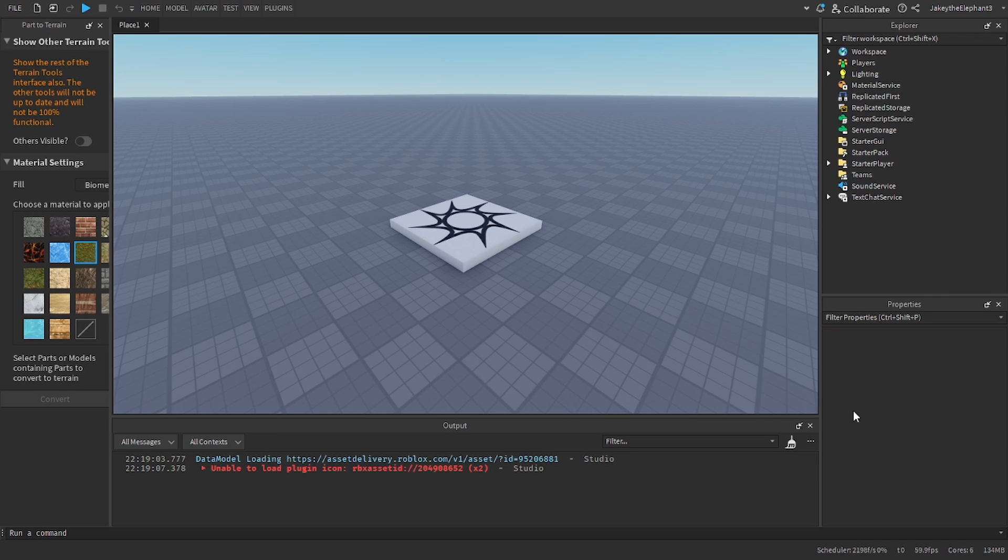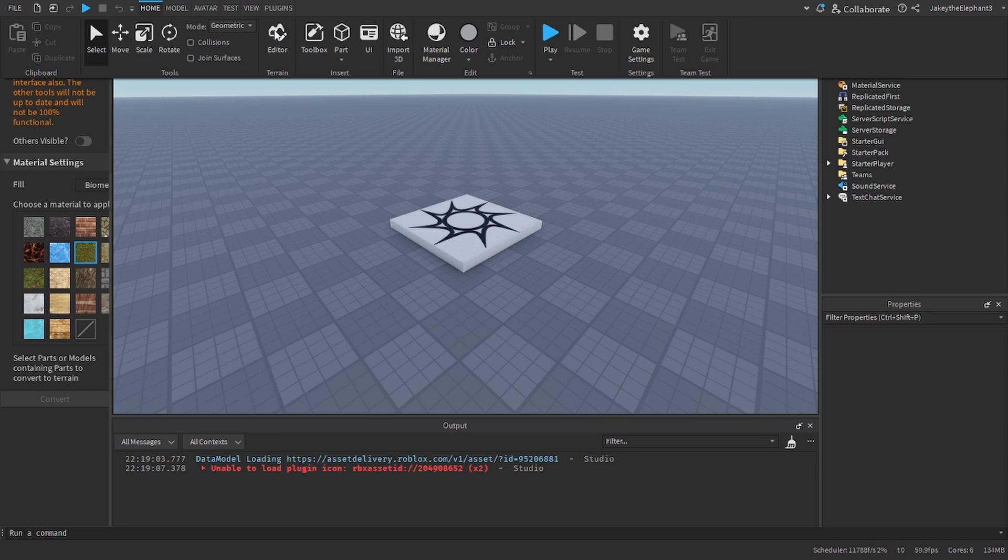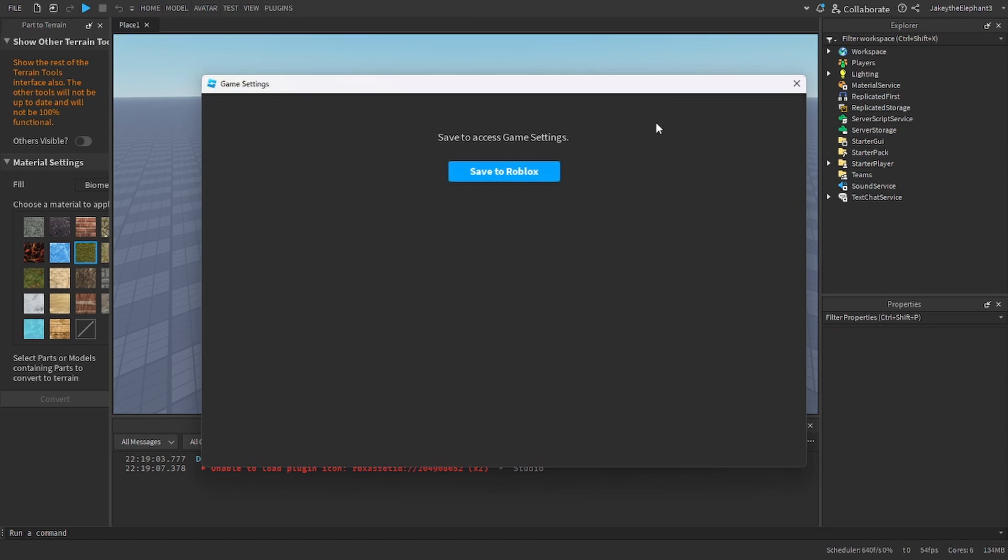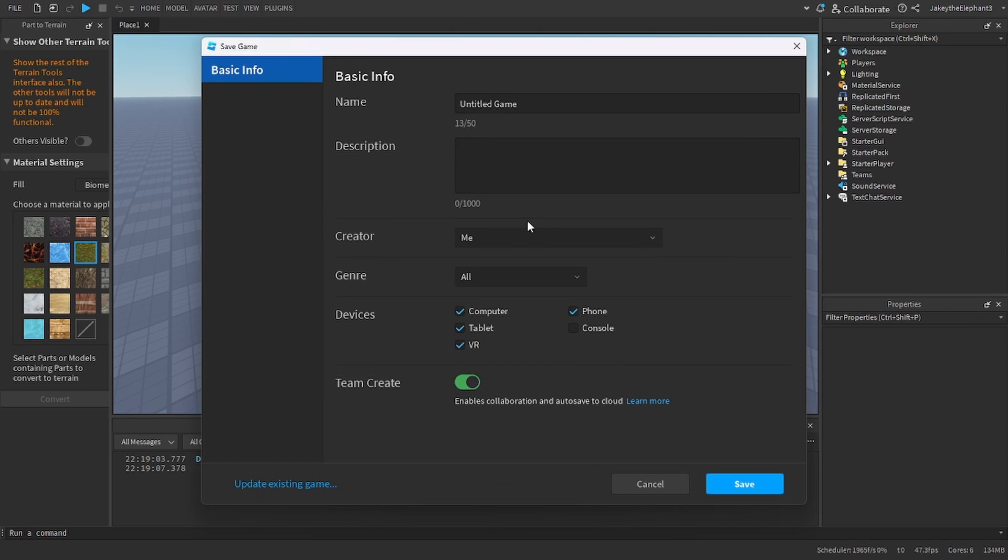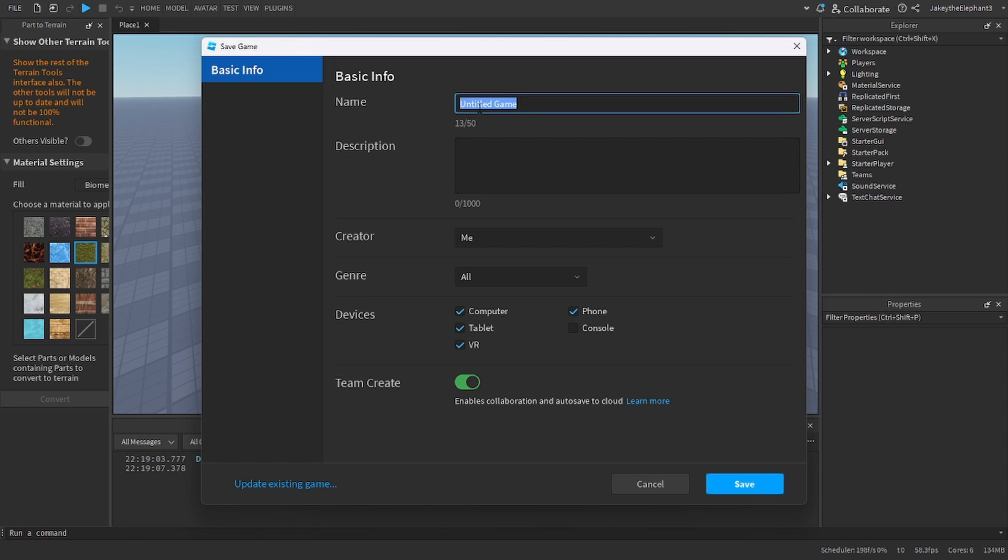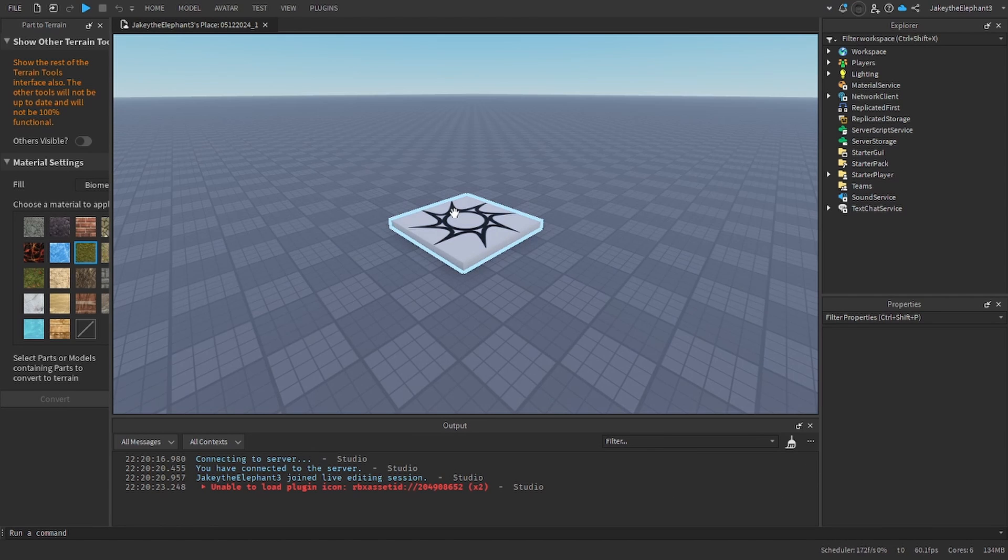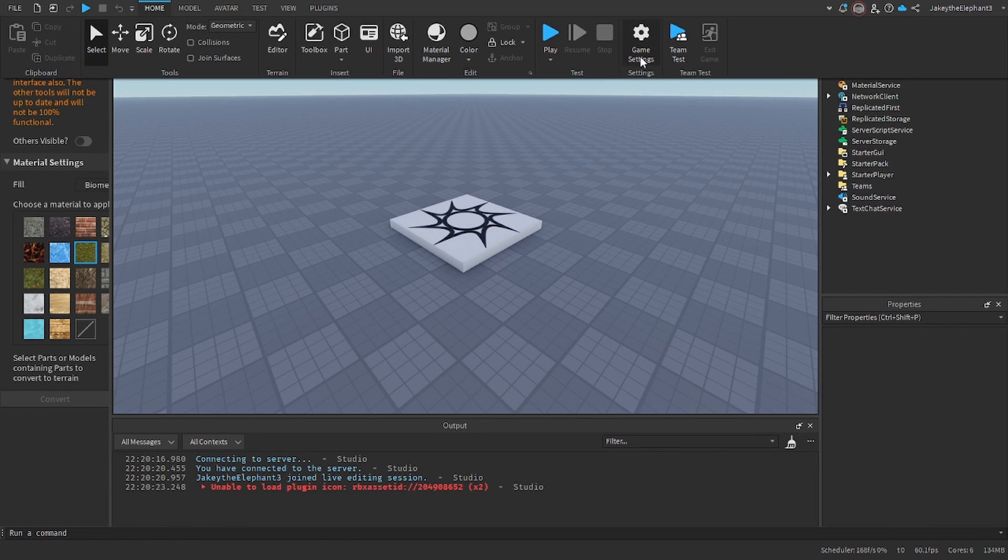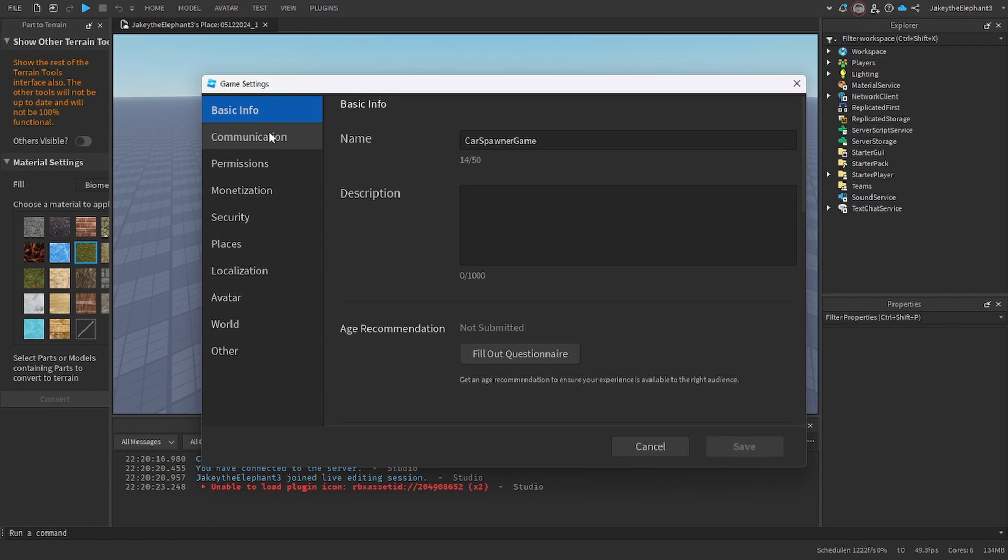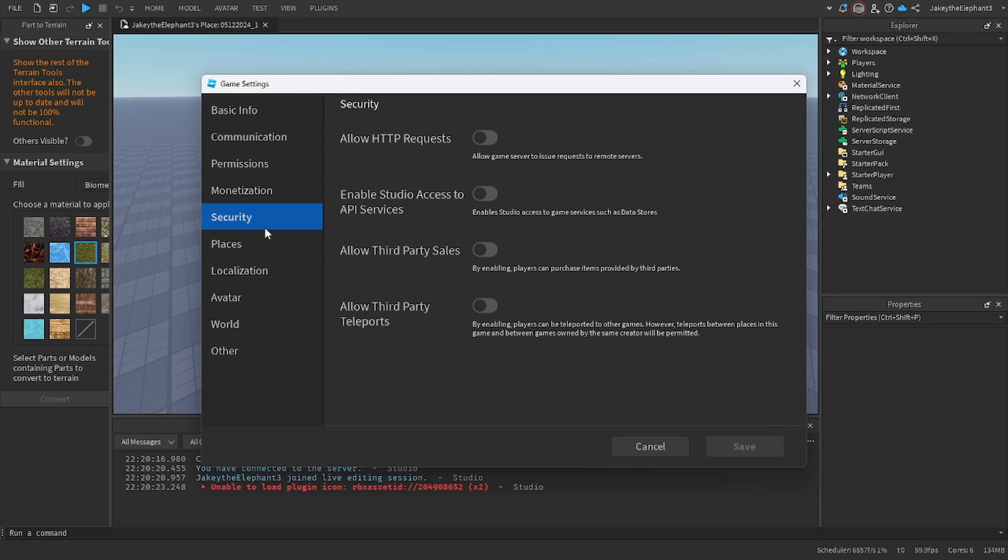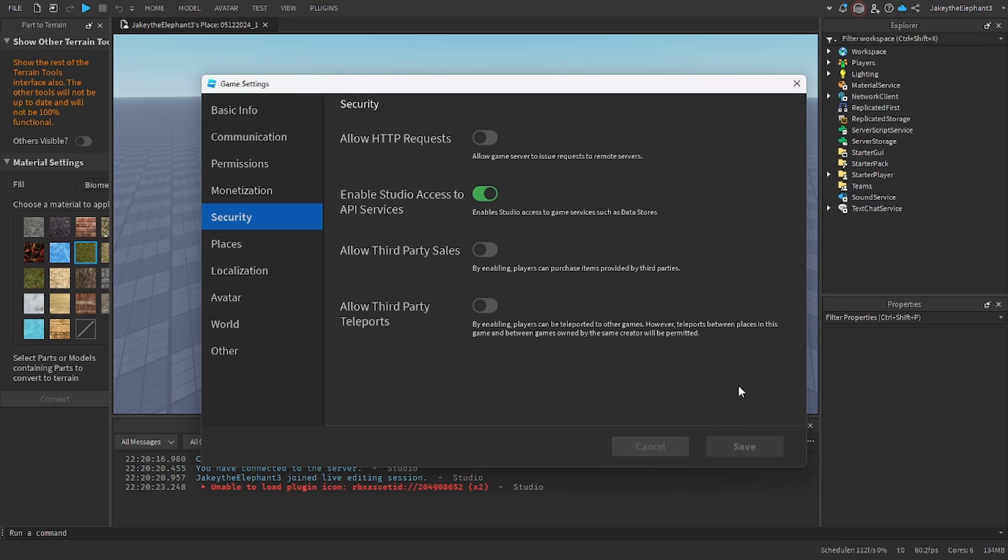The first thing we're going to do is publish the game to Roblox. I'm going to name this game Car Spawner Game. Now that it has saved I'm going to go to game settings, go to security and enable studio access to API services. This will be for data saving.